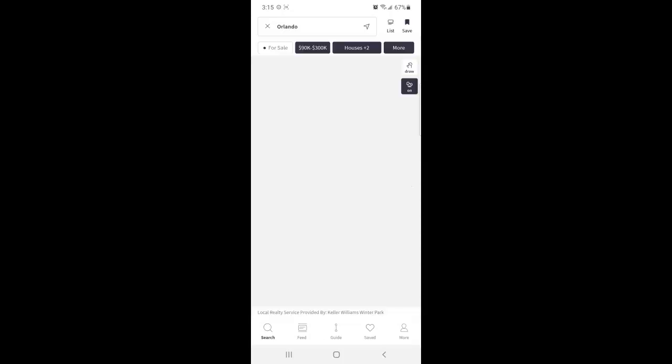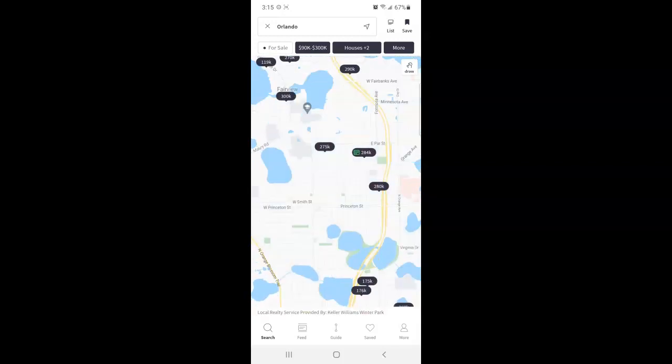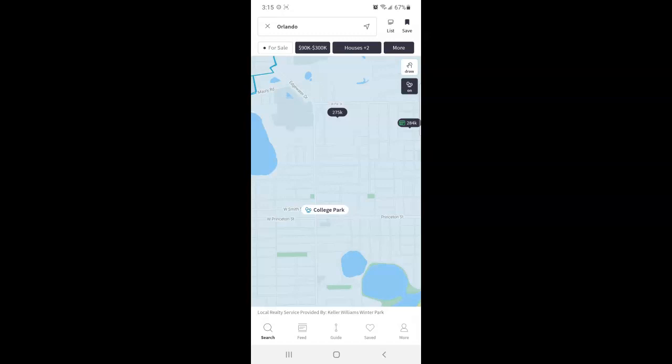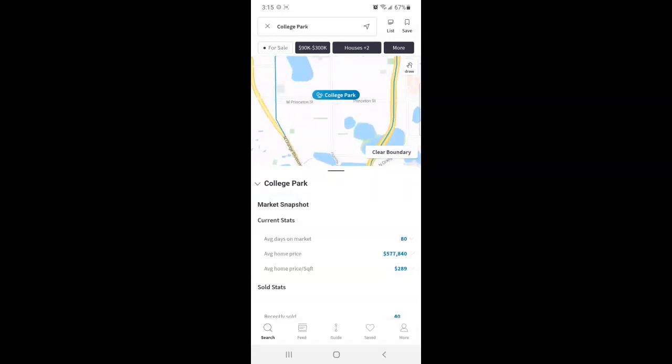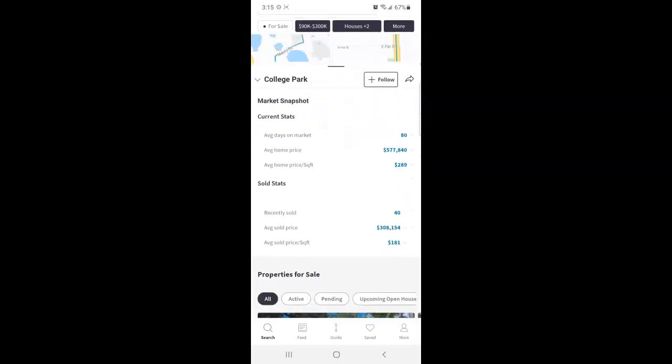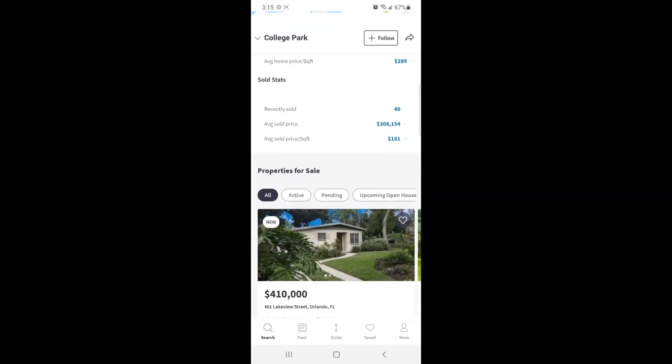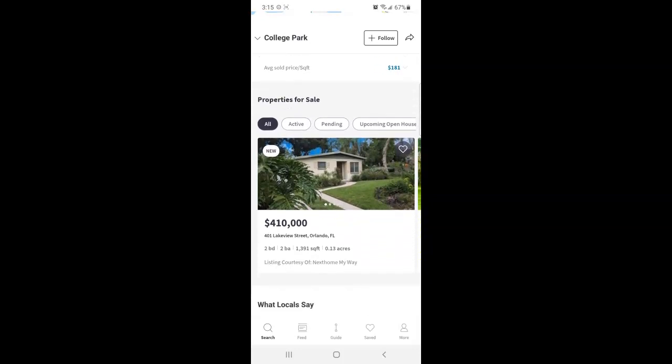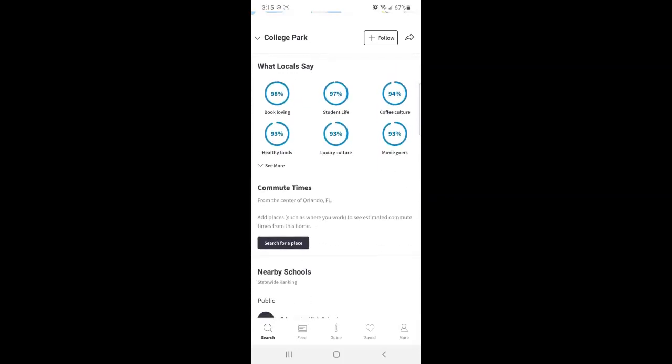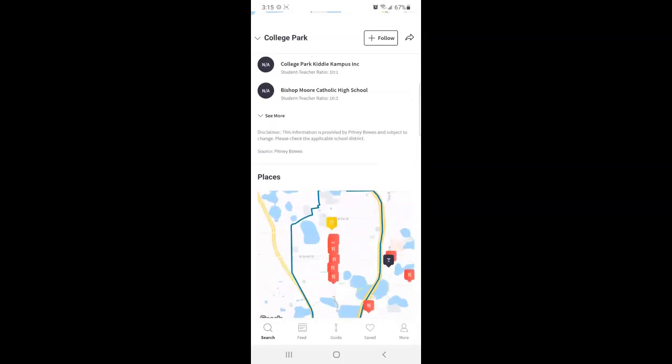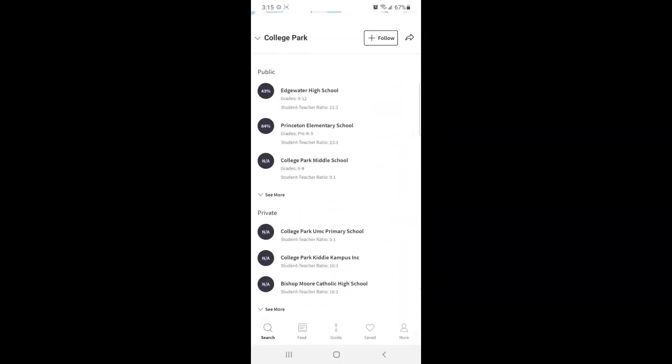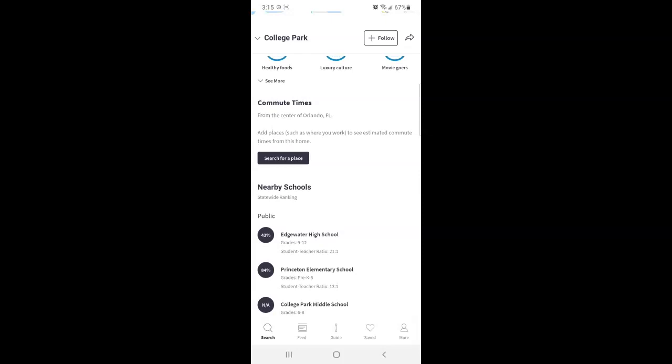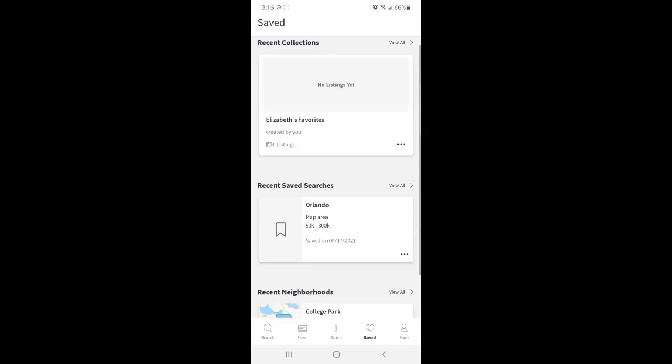So going back to the search page really quick. I'm going to tap, oh I want this zoomed in. I'm going to tap this neighborhood that I'm currently in, College Park. If you do so, you'll get the market snapshot, sold stats, properties for sale, what locals say, etc. And if you want to keep up to date with these, you can click follow at the top. So now once we toggle back over to the saved screen, you'll see that that neighborhood is added.